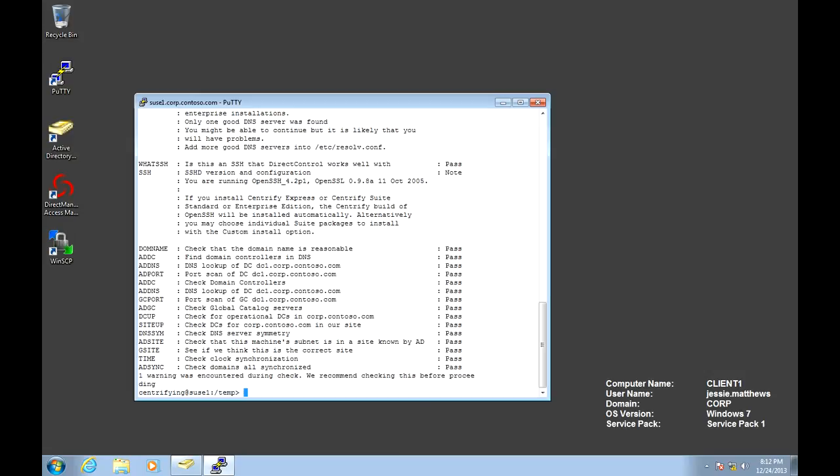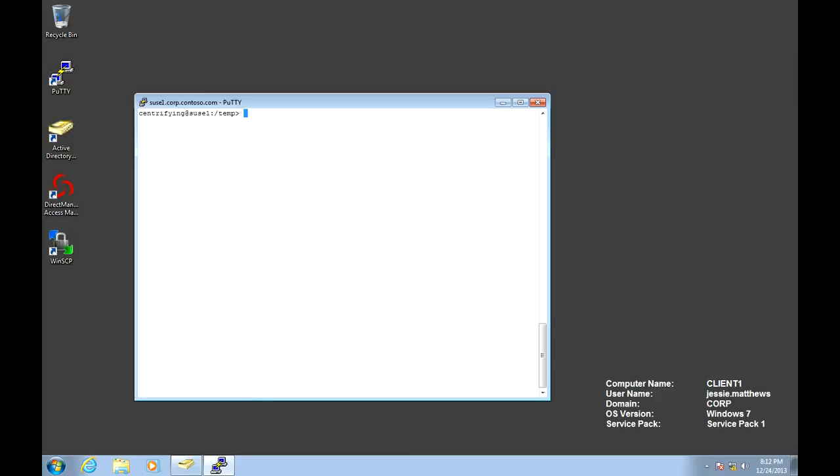The other utility we're going to use to install the agent is install.sh. Install.sh is a script that is included with the Centrify suite that allows for either interactive setups or answer file-based setups. In this case, we're going to run an interactive mode.